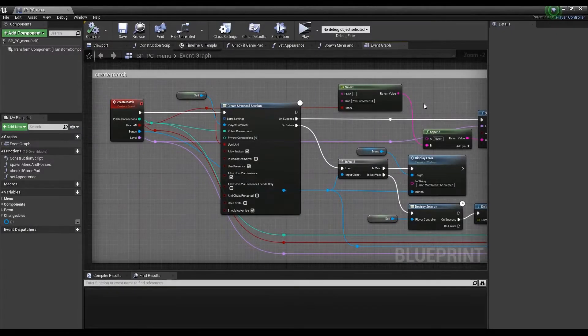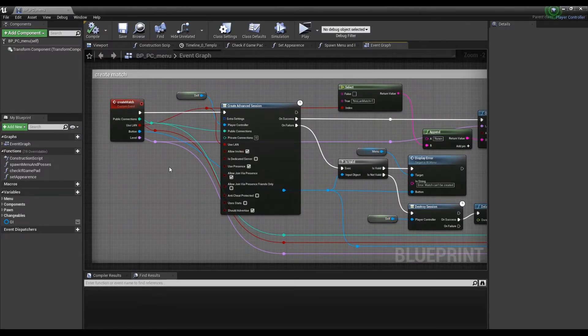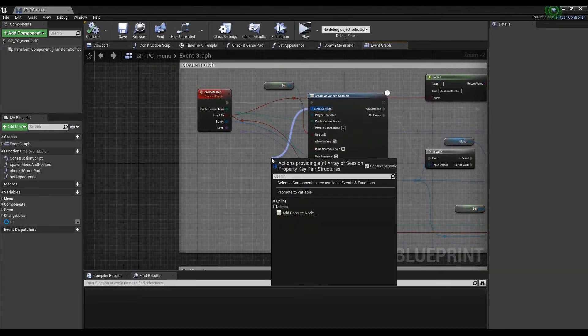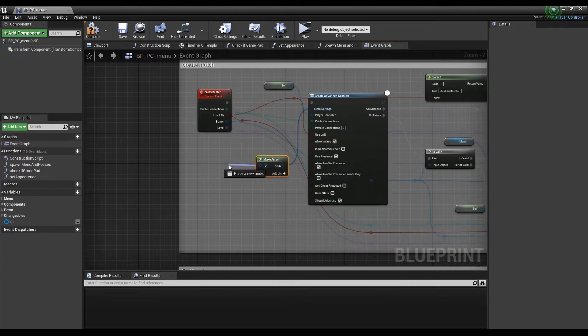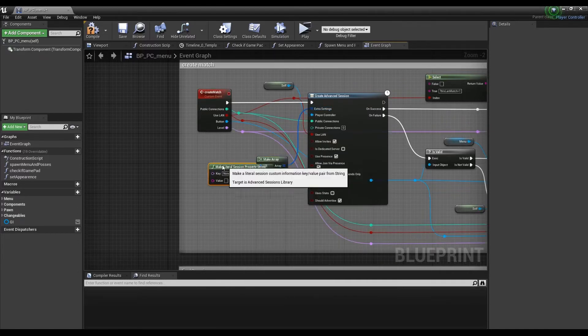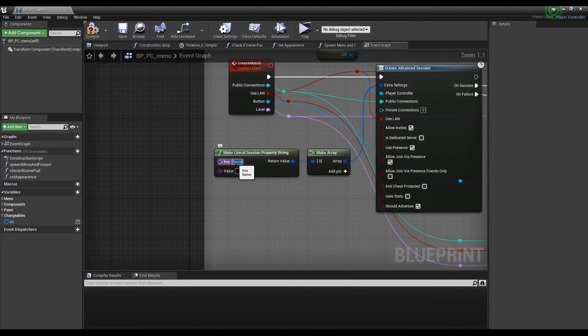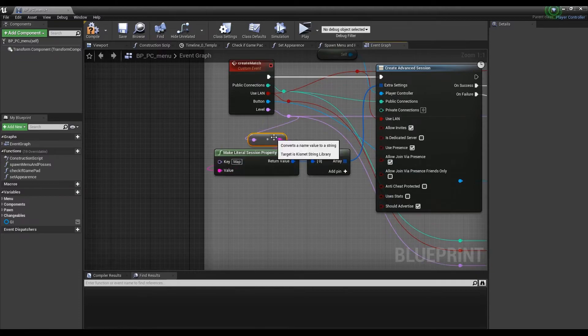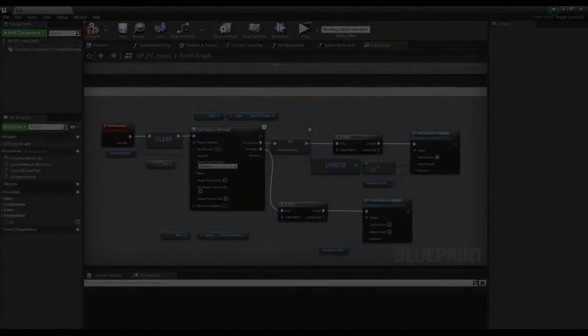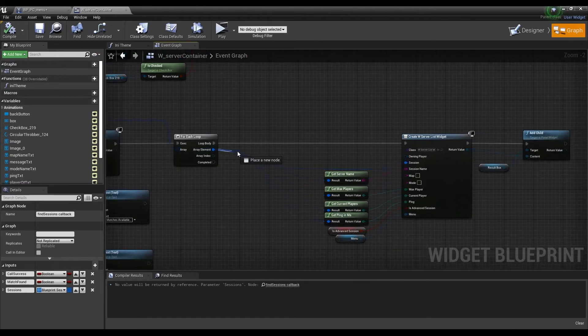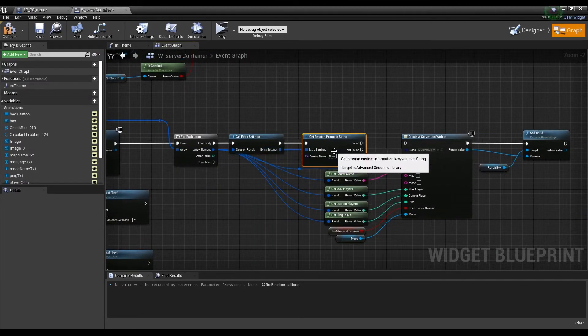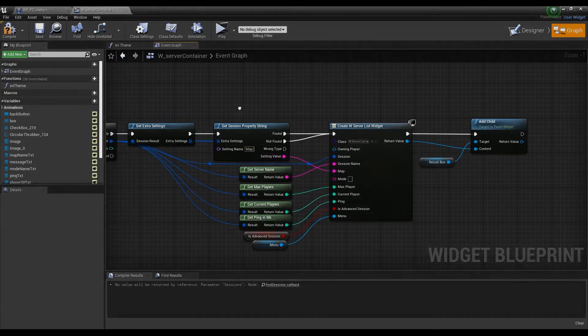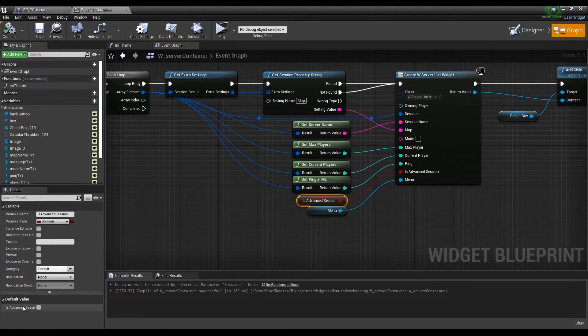After replacing all the sessions nodes, we can take a look at how the extra settings can be used. Passing map information into the session can allow players that are searching for matches to get extra data. Make an array of extra settings for our create advanced sessions function. We'll add just one key and string value pair to this array for now in order to pass the map name through. Now when searching for maps, we can get the extra settings passed into the session. Double click the find sessions callback function and we'll get our extra settings here. Get the session property string for map and place the return value in our widget for the map name. Make sure to check the advanced session boolean so that the map name will be set to visible.